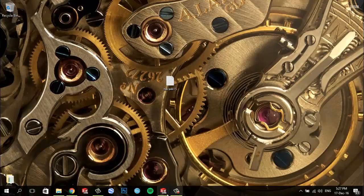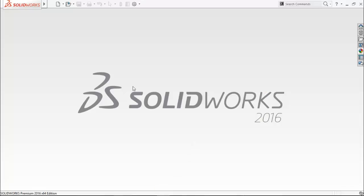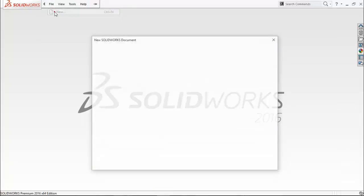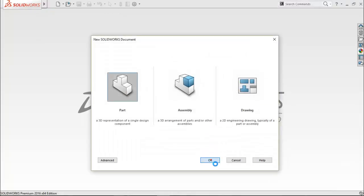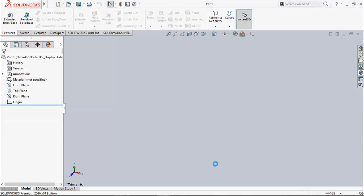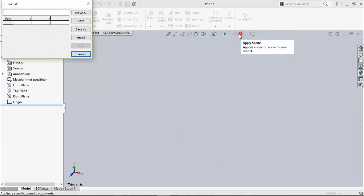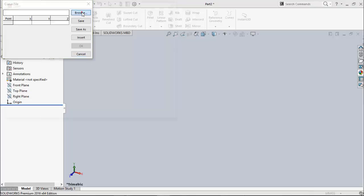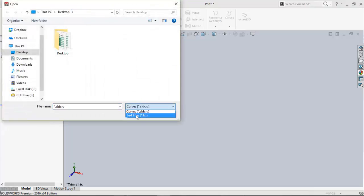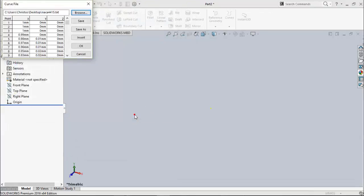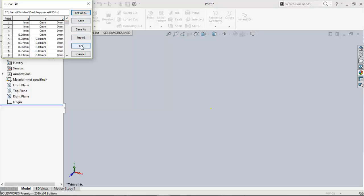Now open SOLIDWORKS. Click on file. New. Part. Okay. Click on curves. Curve through XYZ points. Browse. And text files. So that we can choose our airfoil profile. Click open. Everything is in millimeters and correctly imported. Click okay.